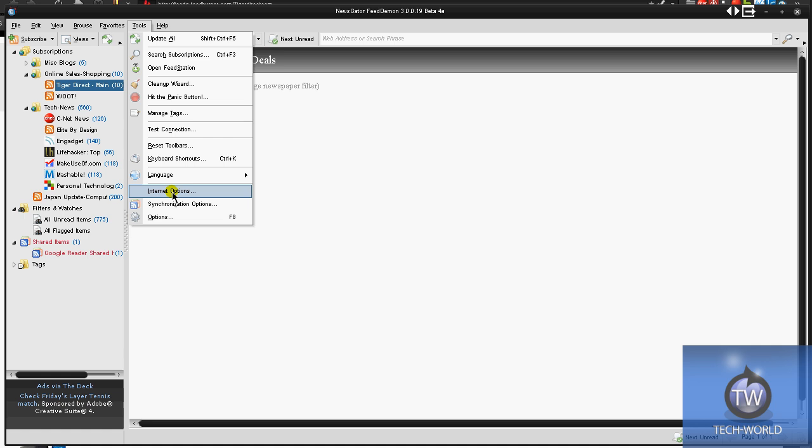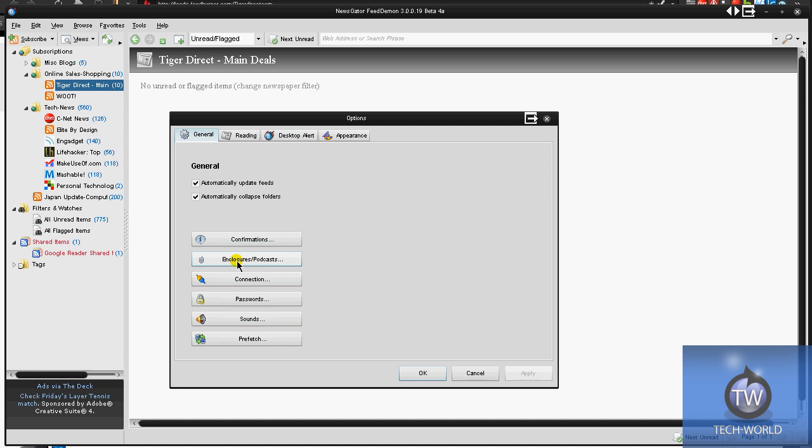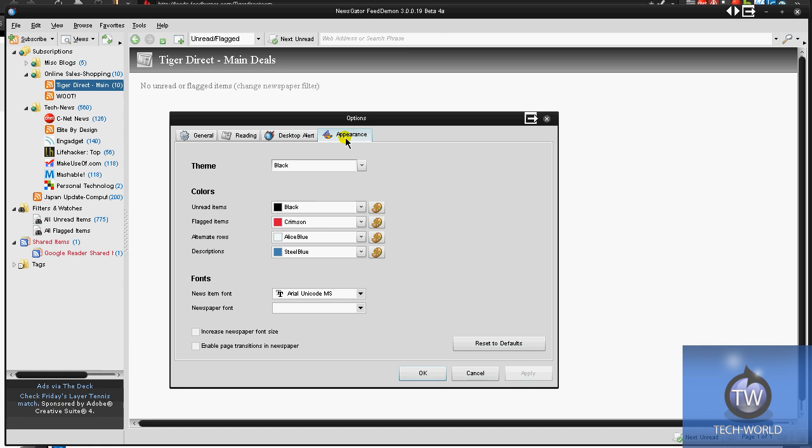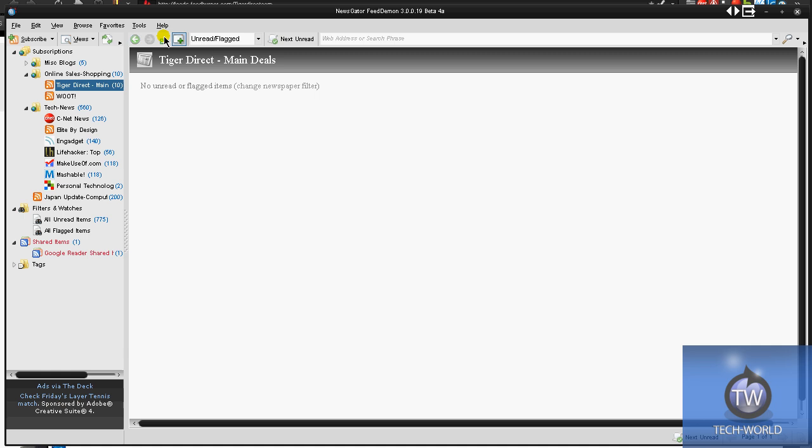If you go into Tools, Options, you can mess around with stuff like that. You can mess around with confirmations, how it would work if you subscribed to something like a podcast, how it updates you. Desktop alert, which would be when it's minimized, it goes into the system tray every 30 minutes. It checks to see if there's a new feed, and it will alert you. You can mess around with the appearance, too. It's really, really customizable, guys. You can really go into those options and check it out.